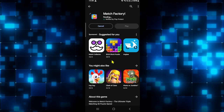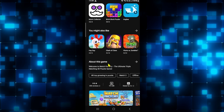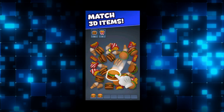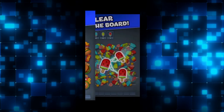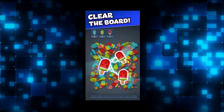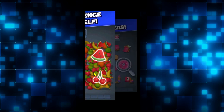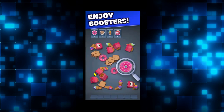Just wait for a while until the installation is completed and when you see the play button you can tap on it to open up the Match Factory game. Once you open up the game you can log in to your account and then start enjoying the game right away.